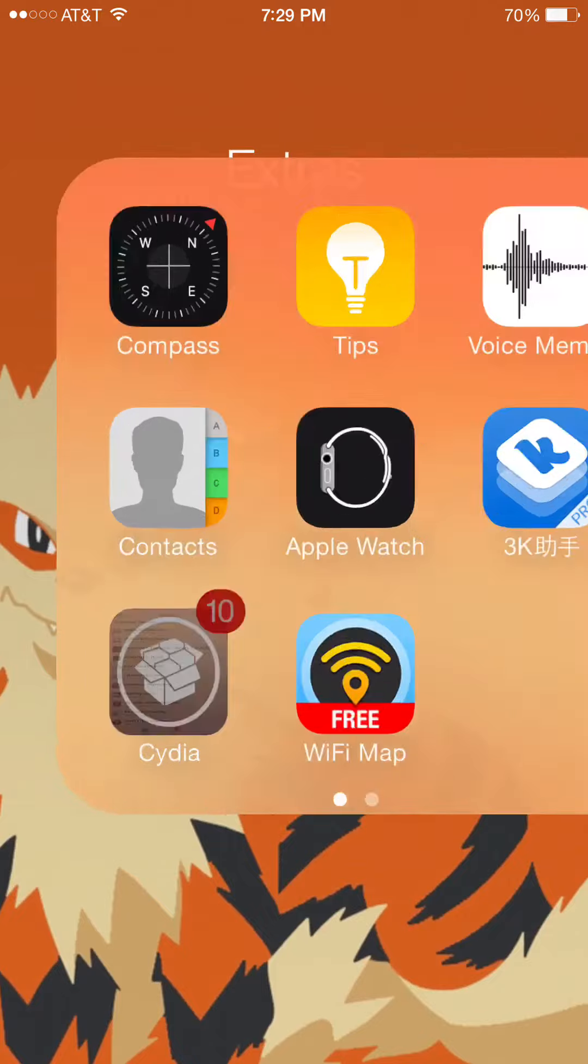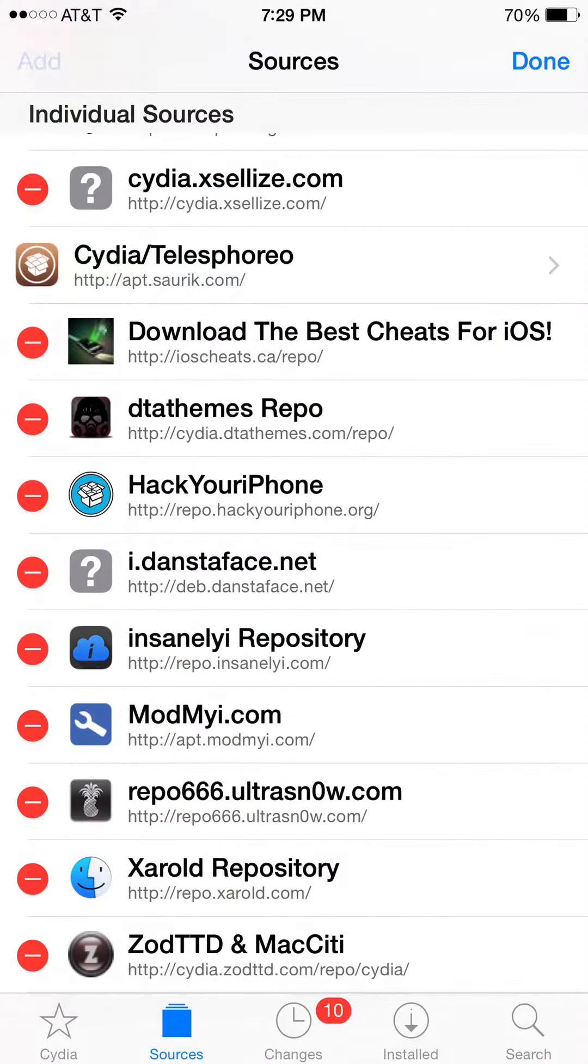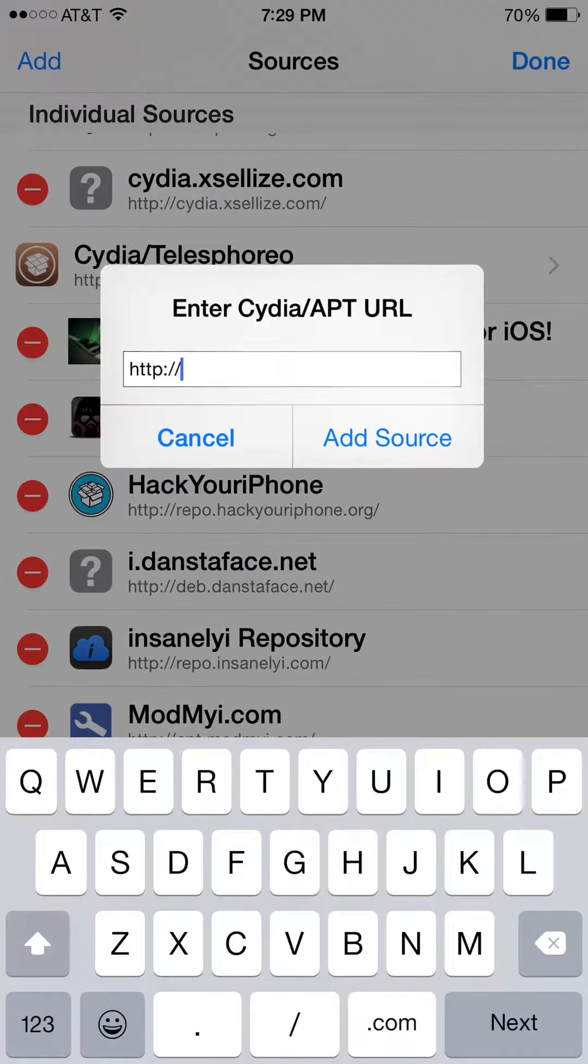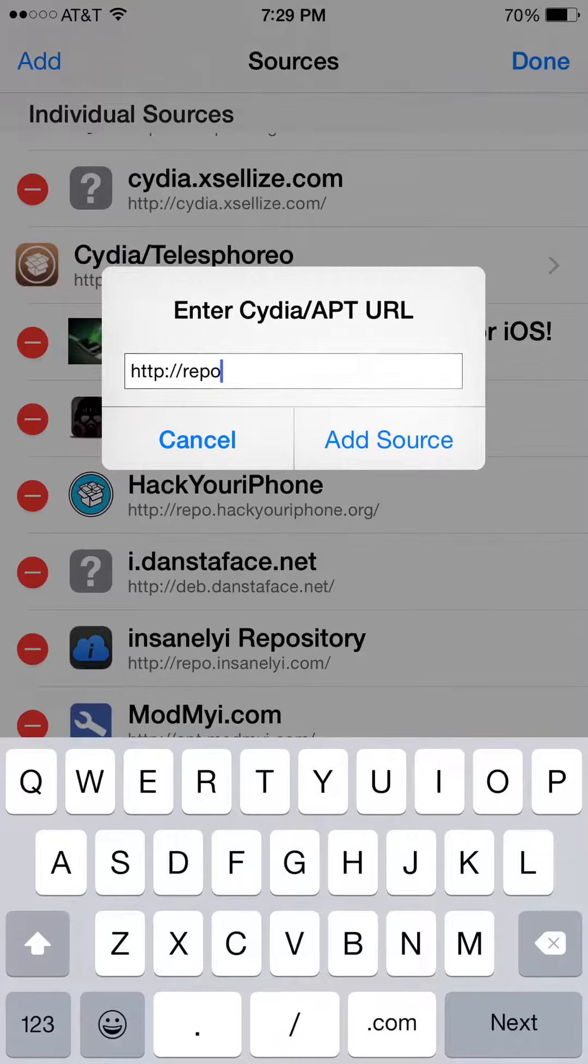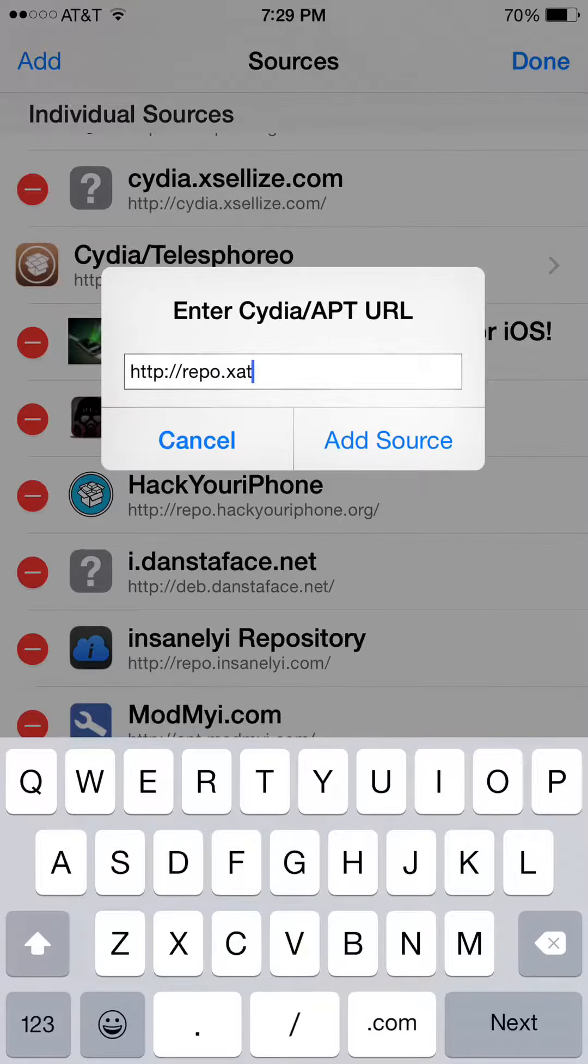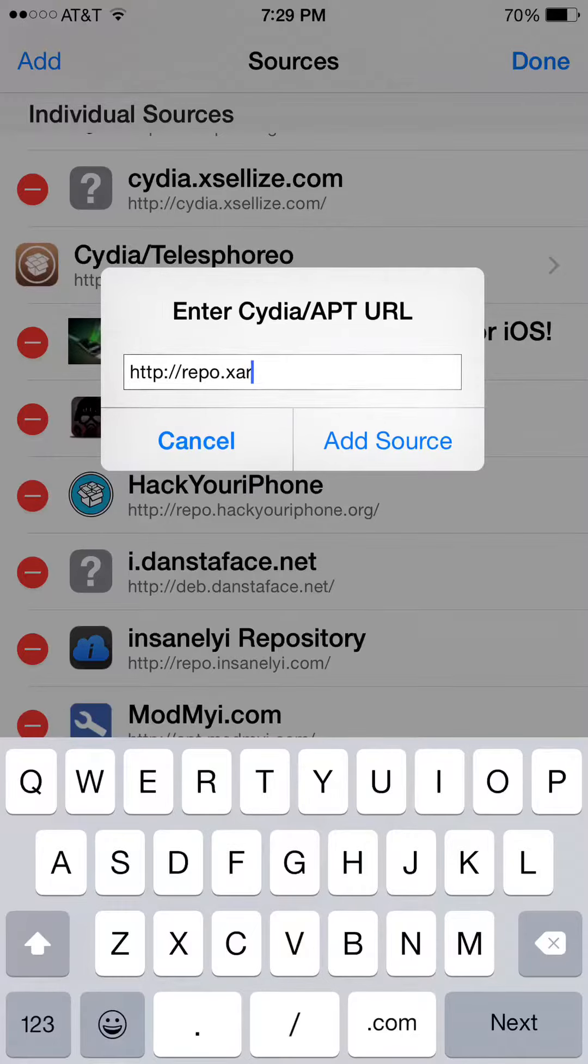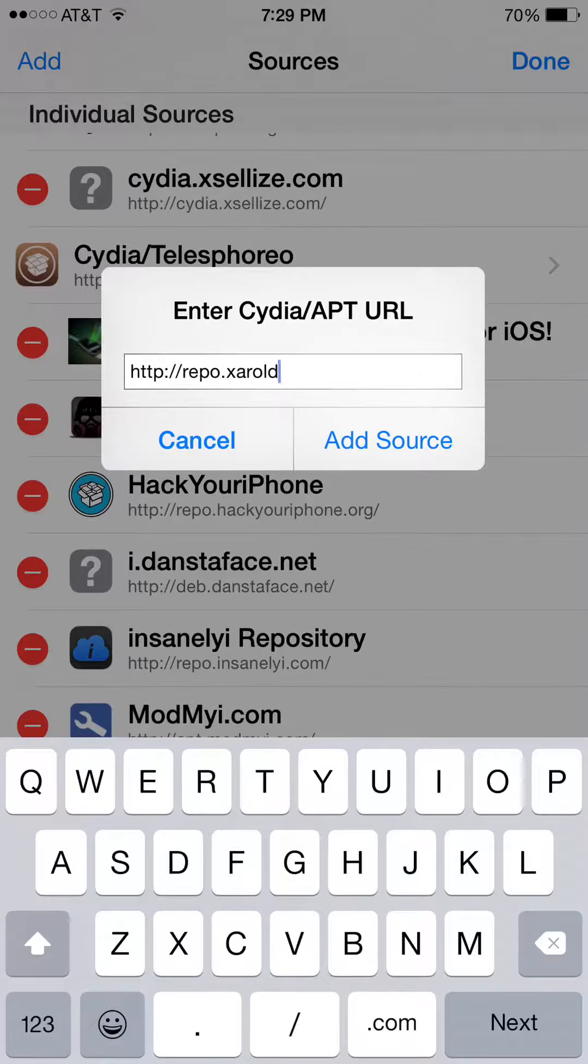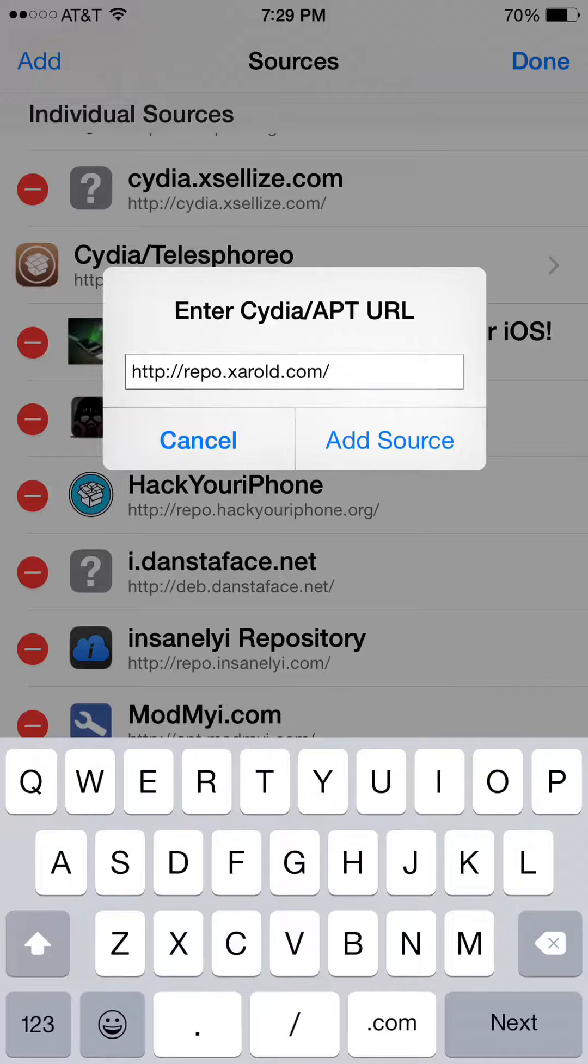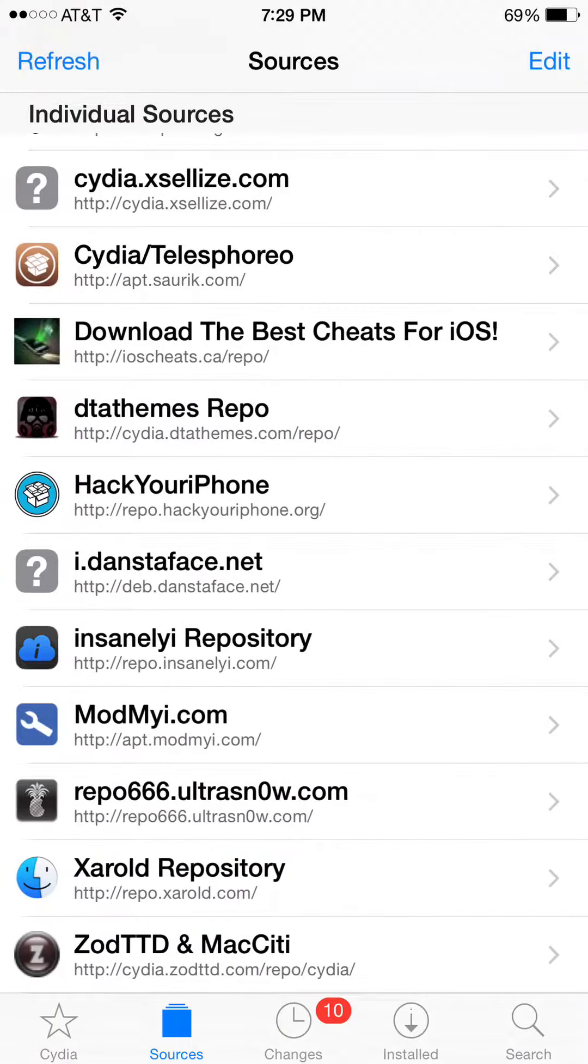First, you're going to need to go to Cydia. Oh, and you have to be jailbroken, of course. Then go to Add Sources, add this source, repo.xarold, whatever that says, .com and slash. I've already added it, so.